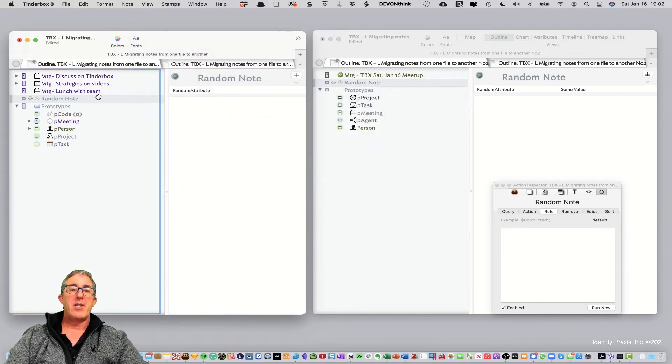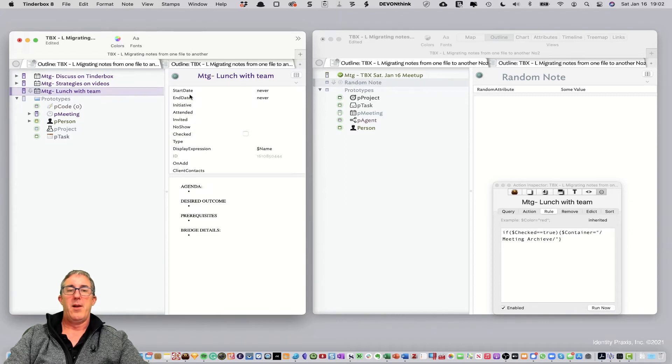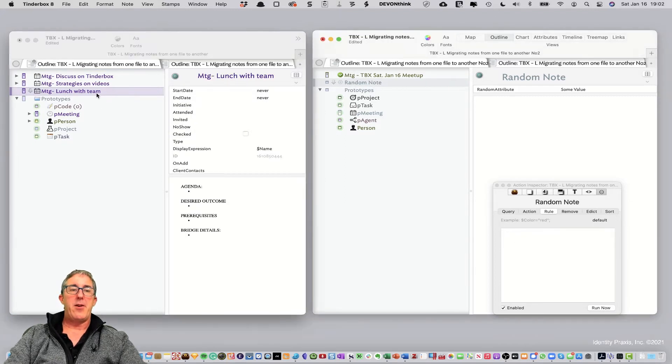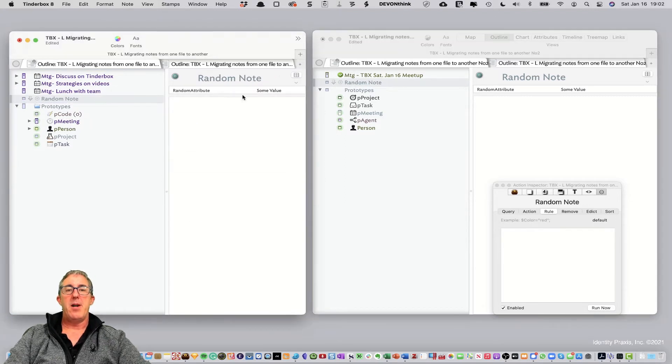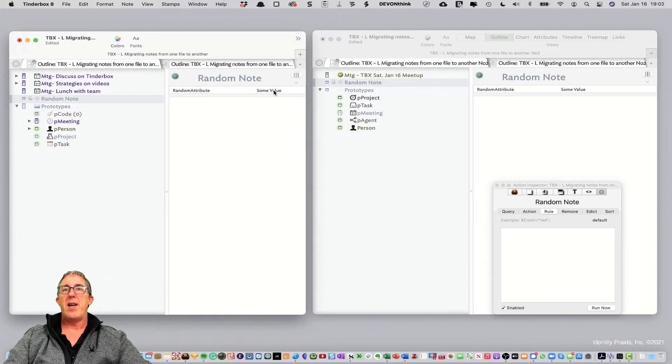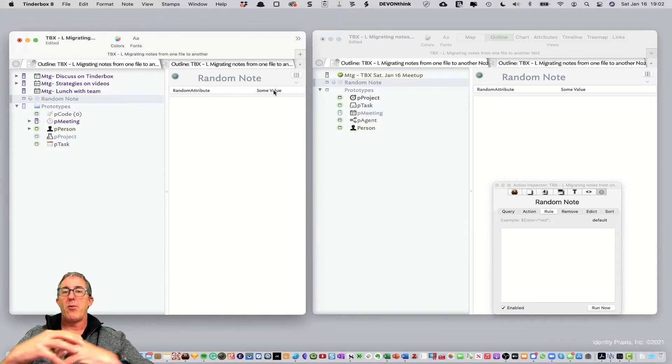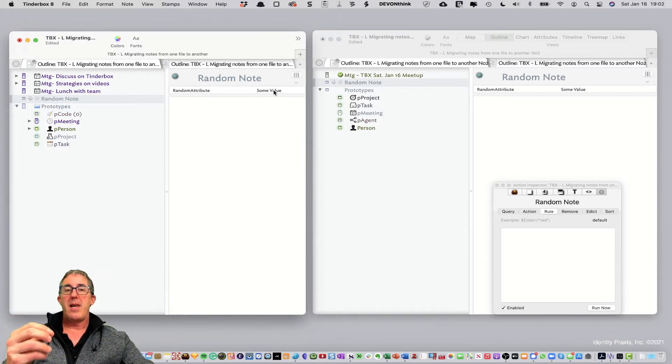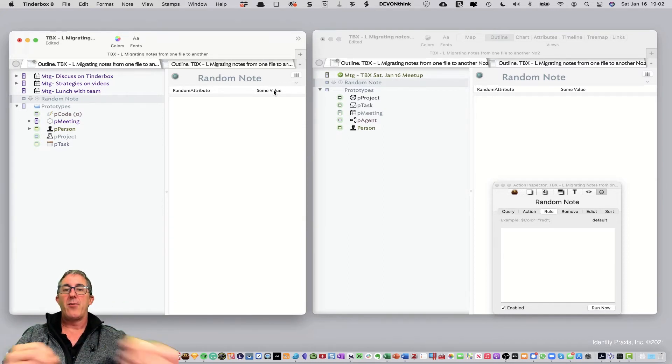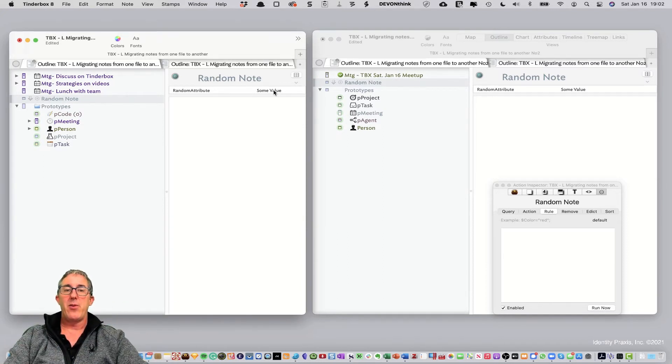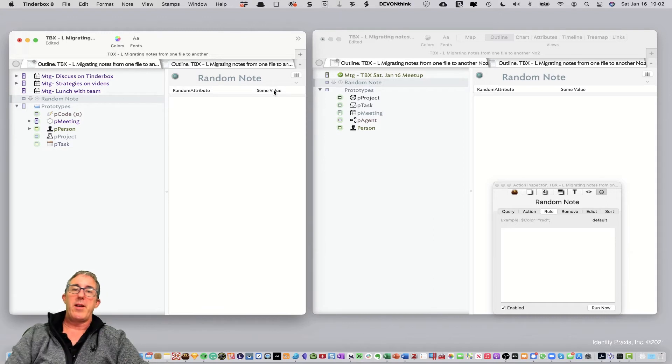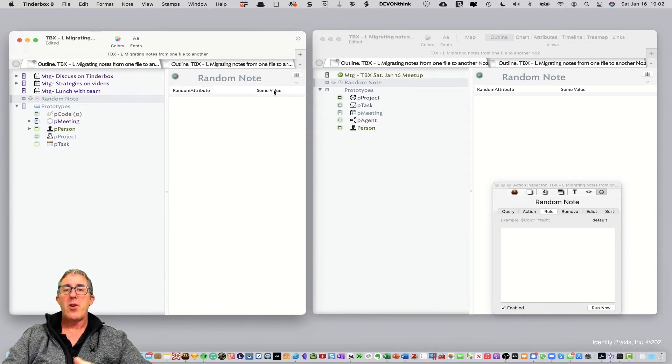We then can delete the note, and then copy the note back in. And then you'll see there's the note with its value. So, that's a two-step process to bring random notes over and to be able to both create the attribute and retain the value of the attributes when you bring the note into the new Tinderbox file.